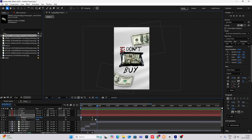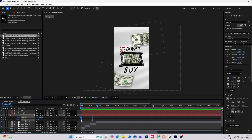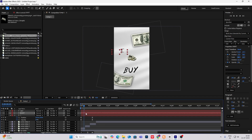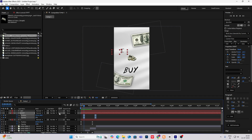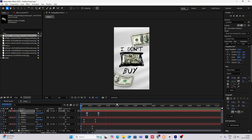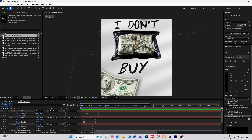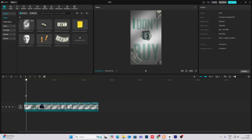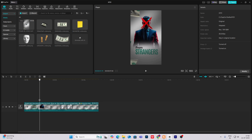Now copy this animation, go to the next layer, and hit Ctrl+V to paste it. Then use Shift+V to reposition it to this side. After this frame, it goes to the right.